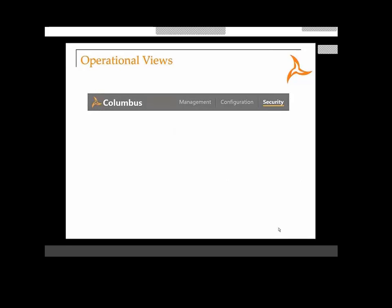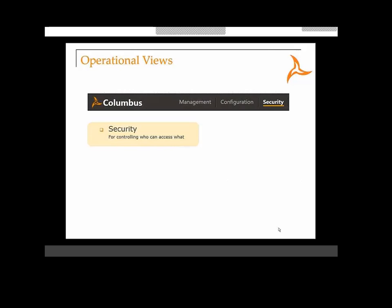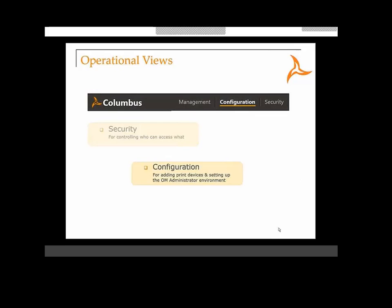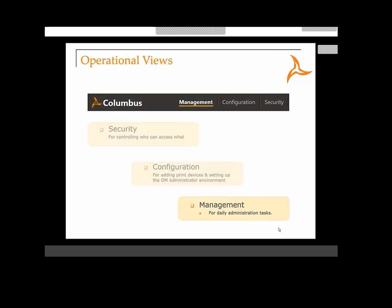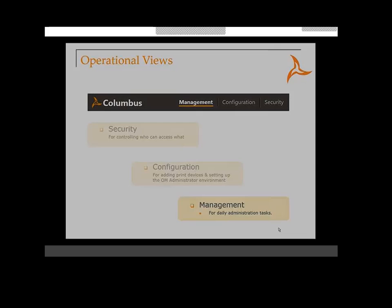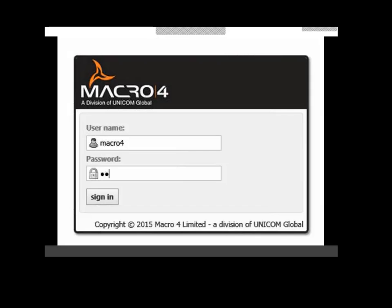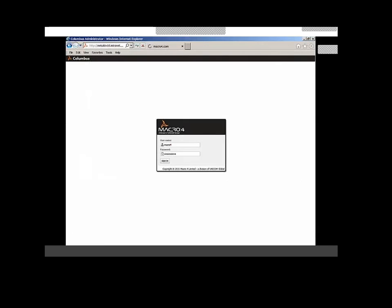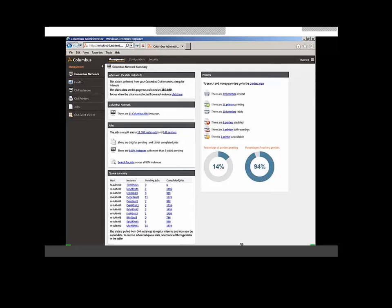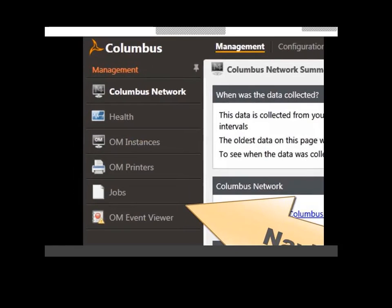In order to help users access the correct controls, the interface has been divided into three distinct sections. Security is used to control what each user is allowed to do. Configuration lets users add printers and configure the supporting environment. Then the management view helps with the daily tasks of managing a Columbus OM environment. I'm logging in here using single sign-on, and from the navigation pane we have options to directly monitor and control things like print jobs, printers, and OM instances.